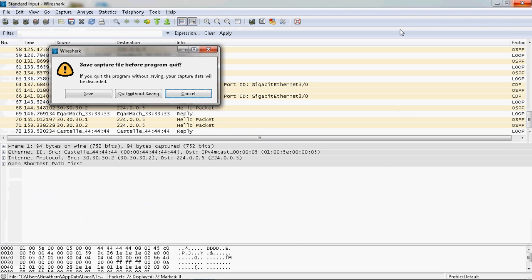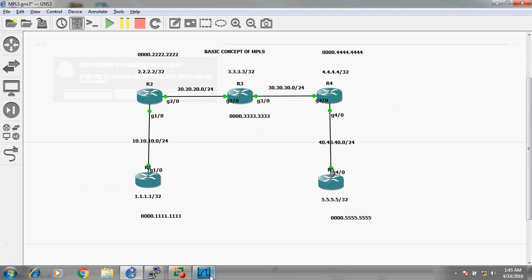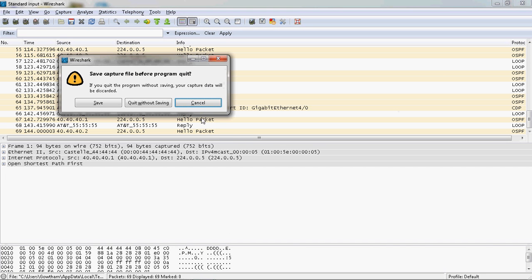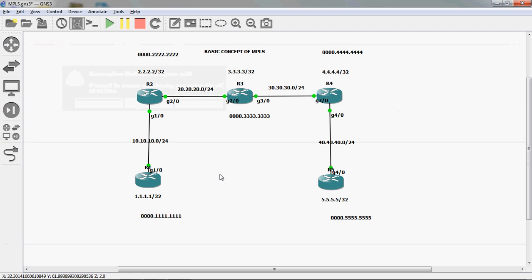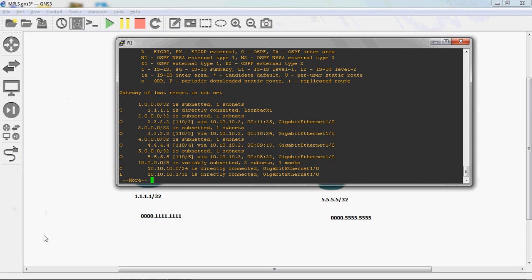This is a look at how packets are forwarded before configuring MPLS. Now we are going to see how to configure MPLS and how packets will be forwarded — instead of IPv4, how the packet will be forwarded through label-based switching. First of all, we can go to the R1 router and configure MPLS.